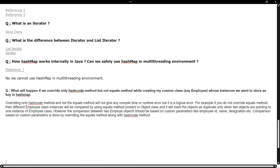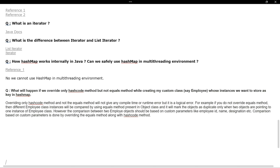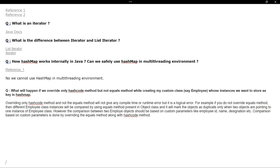The next question is: how does HashMap work internally in Java, and can we safely use HashMap in a multi-threading environment? What happens internally with HashMap and how can we use it safely in multithreading?